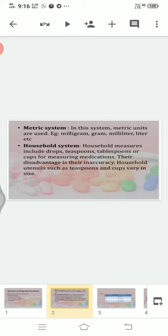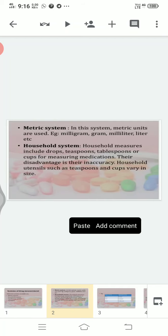The next one is the household system. Household system measures include drops, teaspoons, tablespoons, or cups for measuring medications. Their disadvantage is their inaccuracy — household utensils such as teaspoons and cups vary in size.